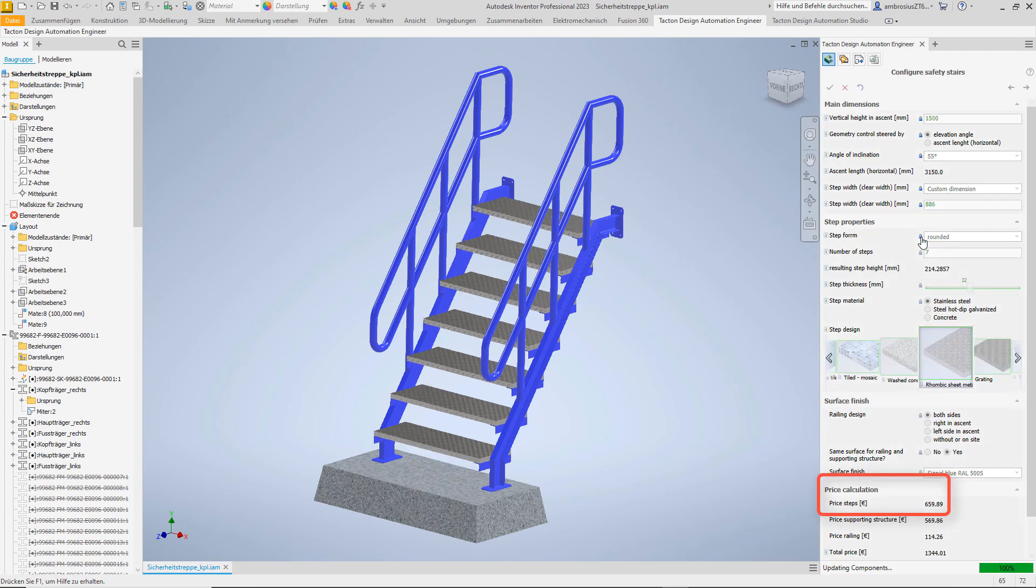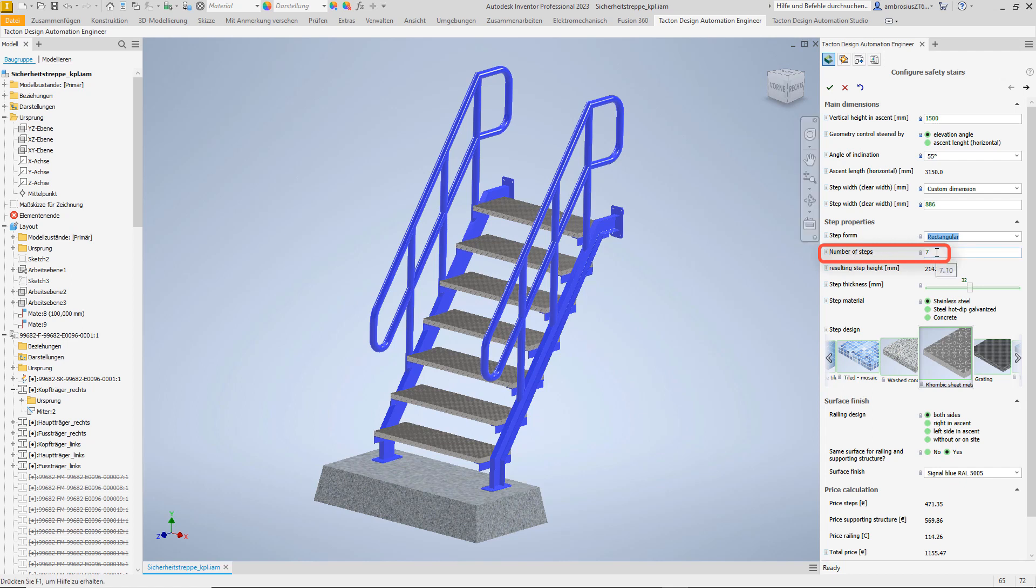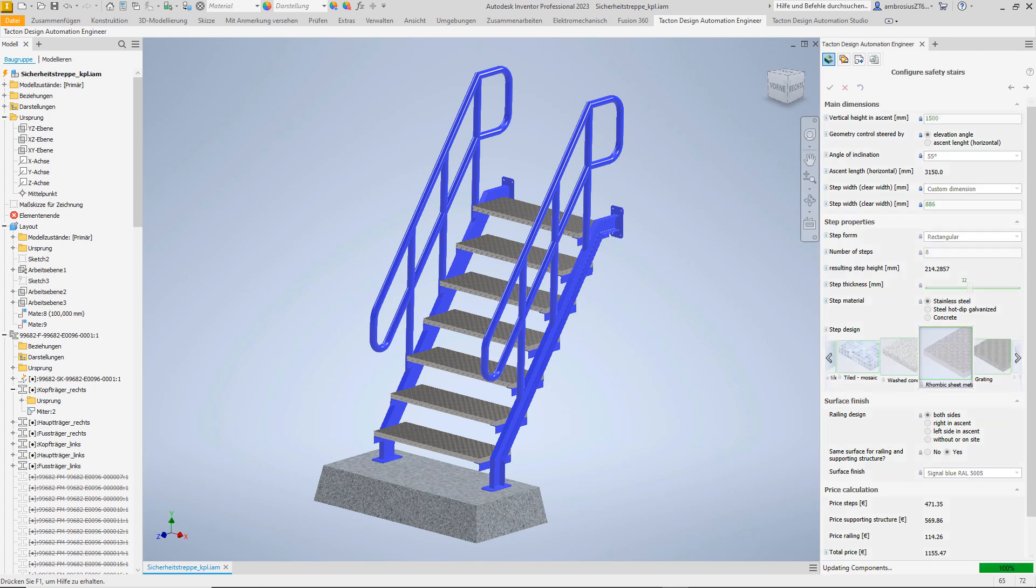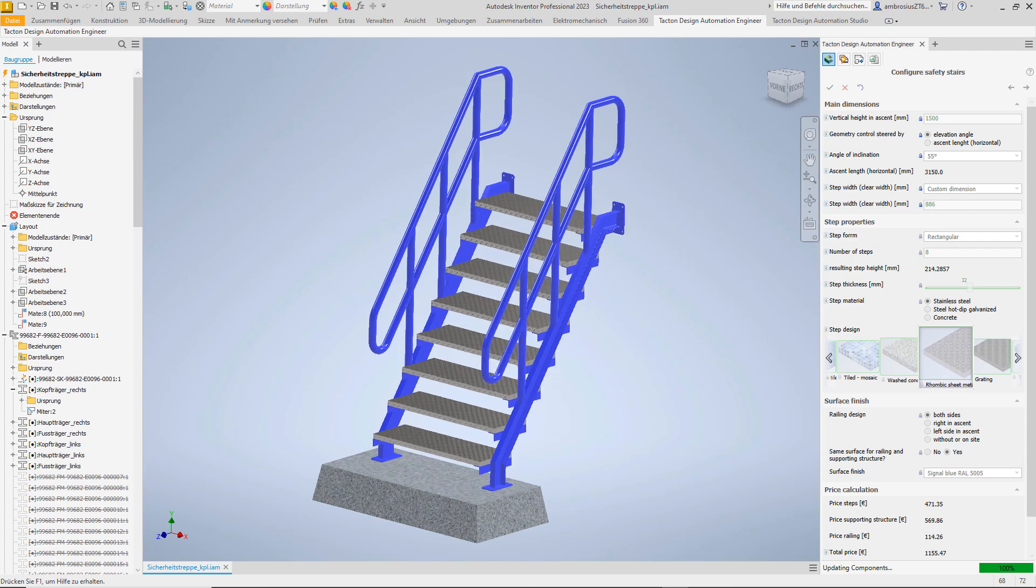Of course, the number of steps can be adjusted within the permissible limits for the selected height. Since the staircase is also intended to be walked on by children, we choose 8 steps instead of 7. The resulting step height is always displayed here.